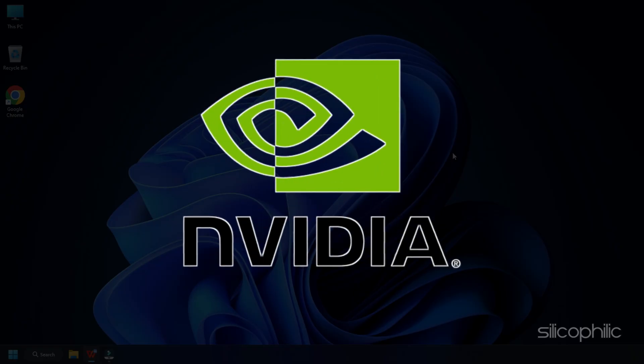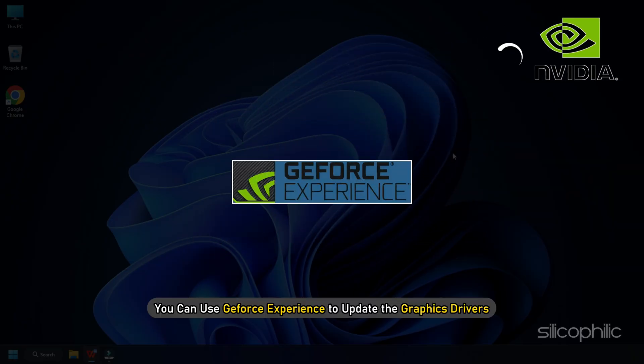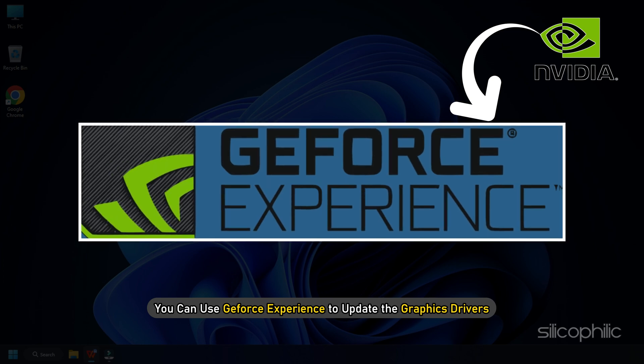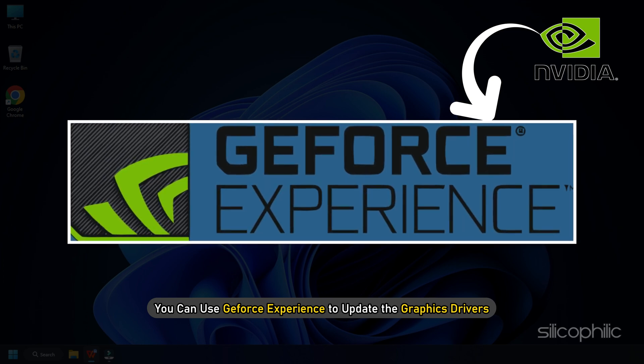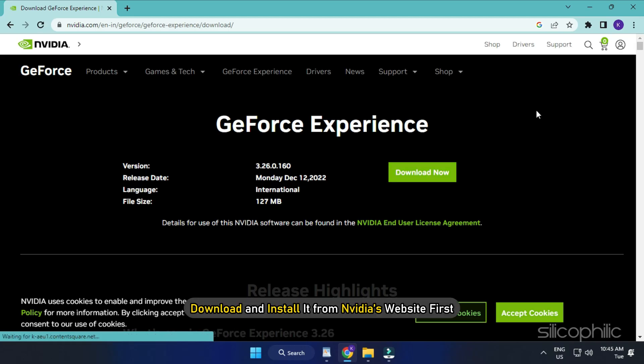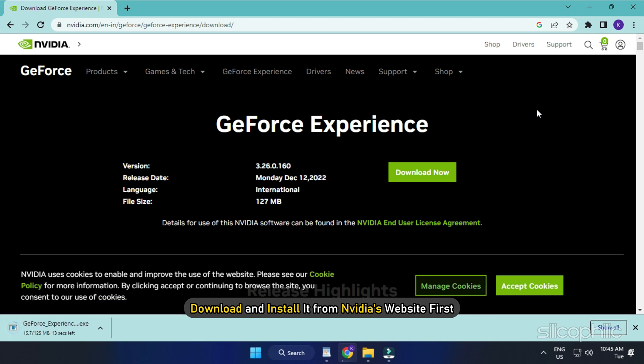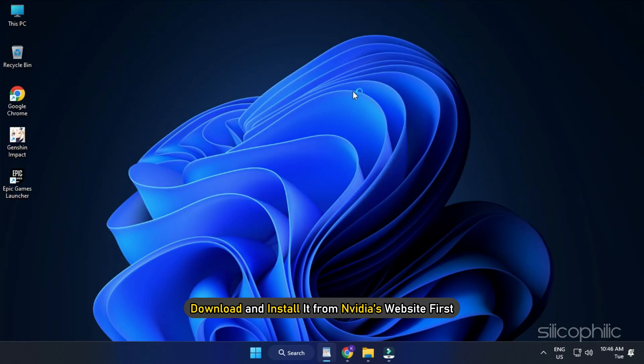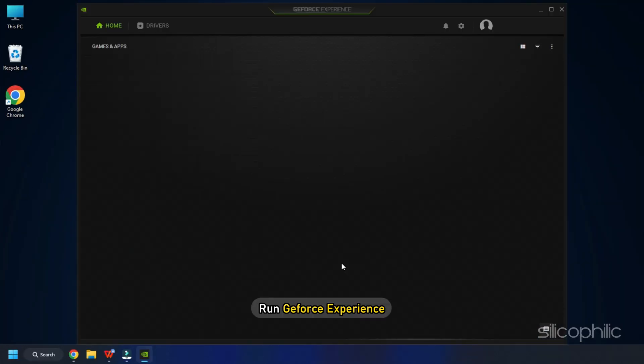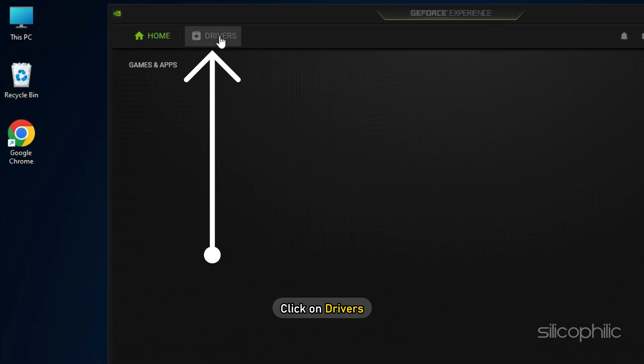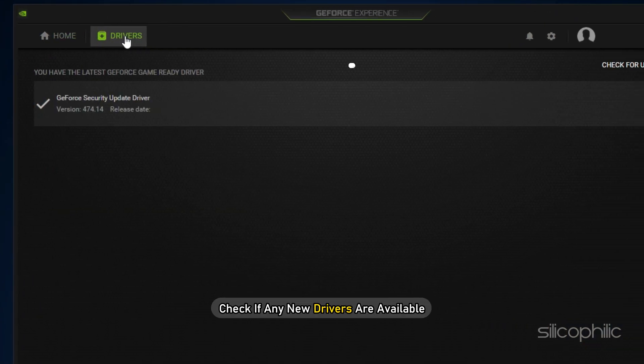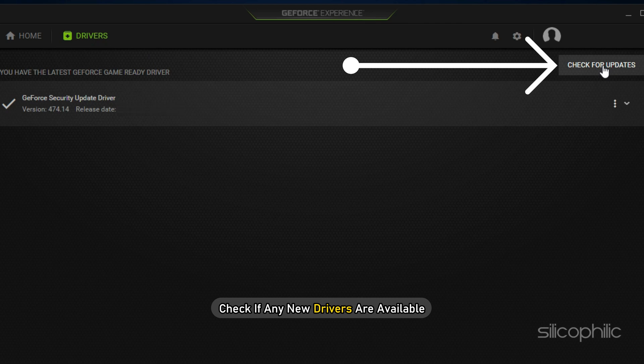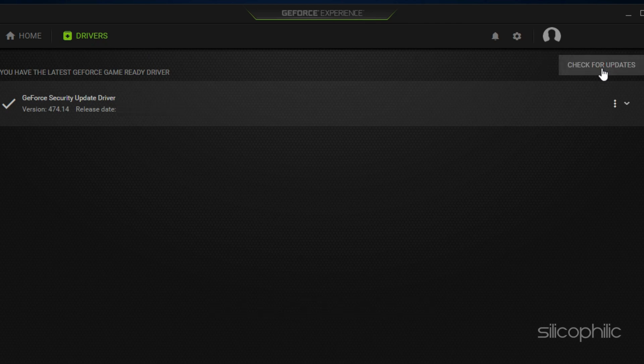If you are using an Nvidia graphics card, you can use GeForce Experience to update the graphics drivers. If you don't have it installed, download and install it from Nvidia's website first. Run GeForce Experience. After you open the app, click on Drivers and check if any new drivers are available. Download and install it.